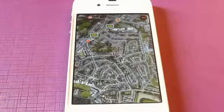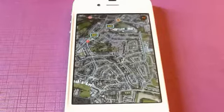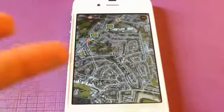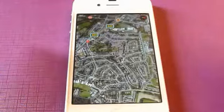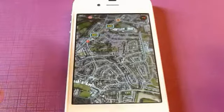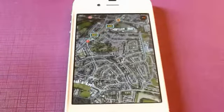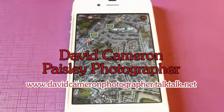So it's a good way of saving money if you just don't have the money, or you're running out of bandwidth, and you're having to wait till the end of the month. And like I say, maps is made out of multiple little photographs, and that's what's the problem. I'm David Cameron, Paisley photographer.